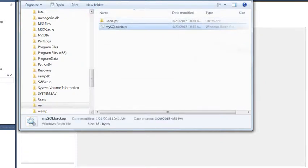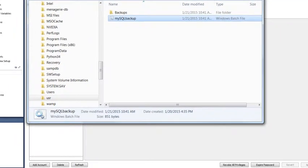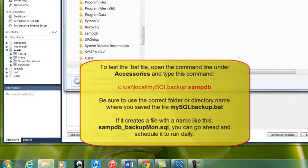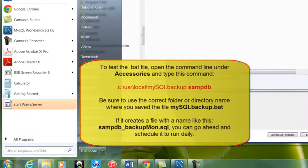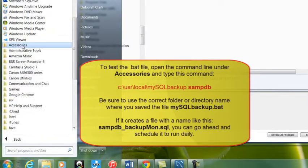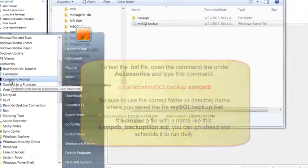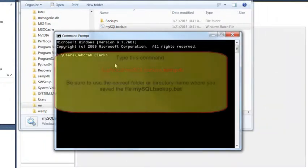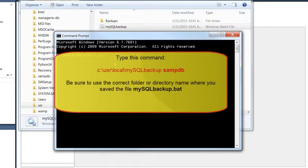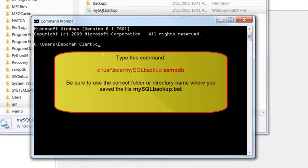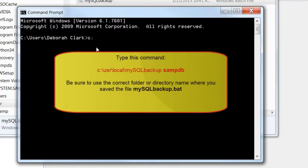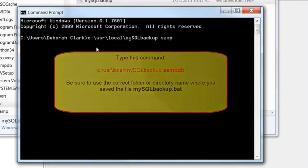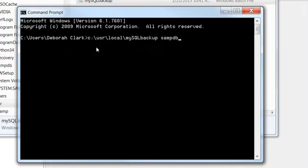Optionally, let's test the bat file to see if it's working after you've made these changes. Open a standard Windows command line, type in the command you see here in red, but be sure and modify the information to show the correct directory that you chose to place your MySQL backup.bat file within. My choice was user slash local. Yours might be something different. However, be sure that you change it to match.